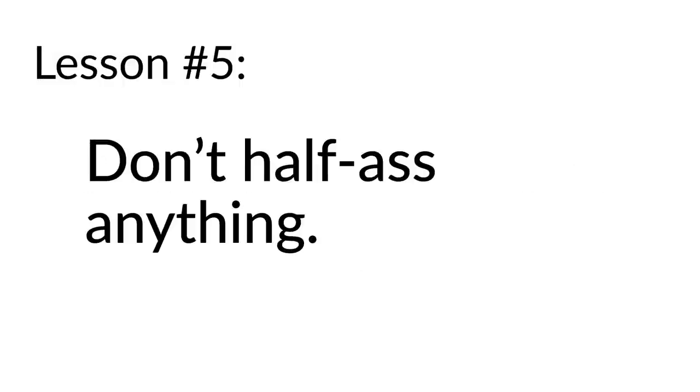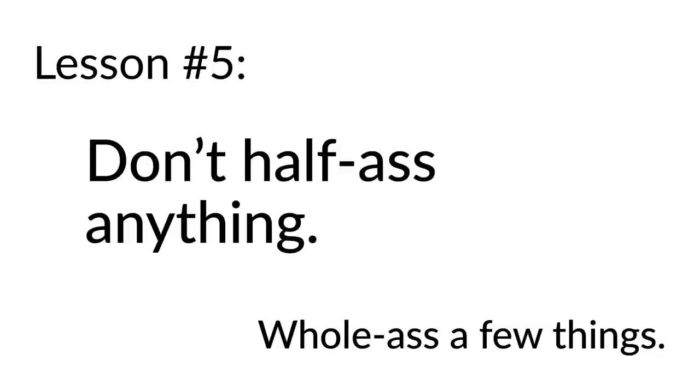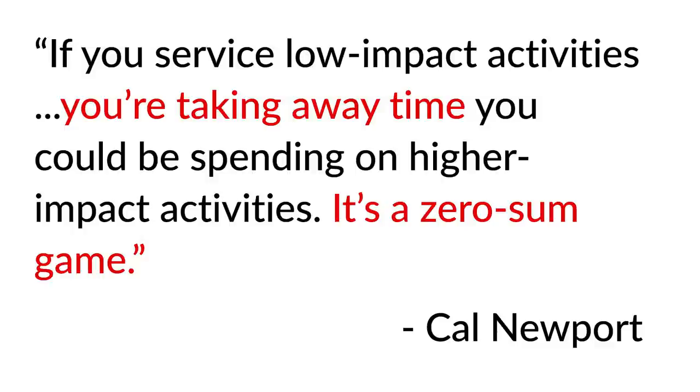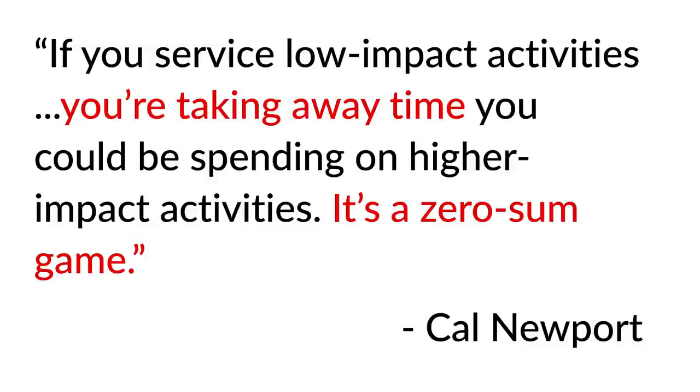Lesson number five: Don't half-ass anything. Whole-ass a few things. There's a fantastic quote from Cal Newport, who was a previous guest on this podcast, where he says, if you service low-impact activities, you're taking away time you could be spending on higher-impact activities. It's a zero-sum game. Essentially what he's saying is that you have time for anything, you just don't have time for everything. Any hour you spend on X is an hour you're not spending on Y. There's a trade-off there. So be very careful and cognizant about how you spend your time. Clipping coupons is probably not the best use of your time if you could otherwise spend that time building a side hustle instead. If you're going to spend four or five hours a week doing something that relates to improving your financial life, I would argue those hours would be much better spent building a micro-business or learning about investments rather than stacking up buy one, get one ketchup bottle offers.